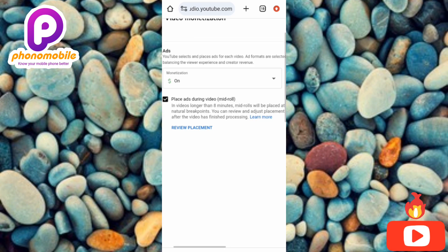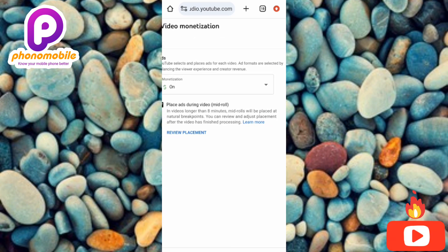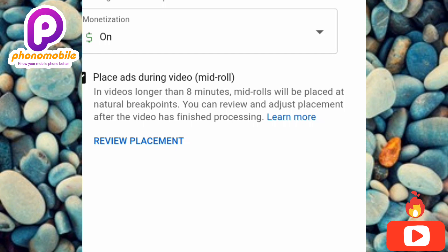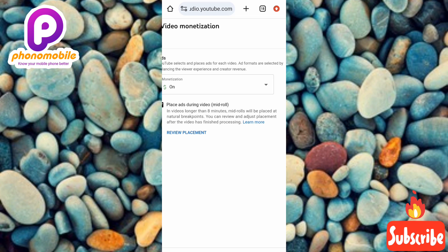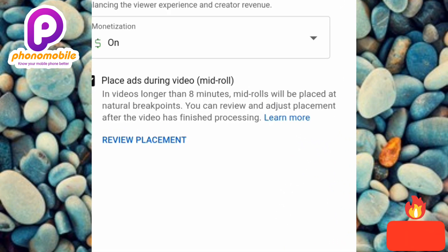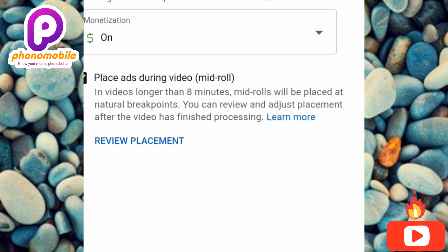Only mid-roll ads can be placed manually. Let me zoom in so you can read what it says: 'Place ads during video (mid-roll ads) — mid-roll ads are ads that appear in between your videos.' For example, if your video is eight minutes long, any ad appearing at two, three, four, five, six, or seven minutes is a mid-roll ad. It says: 'In videos longer than eight minutes, mid-roll ads will be placed at natural break points.'